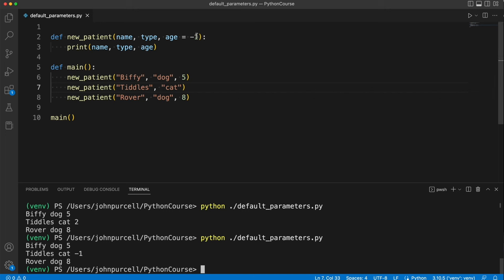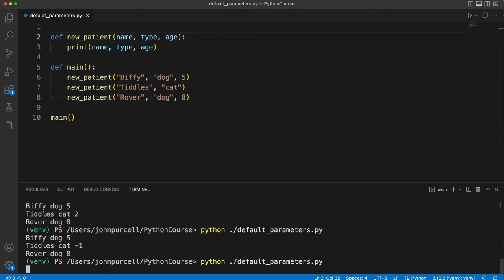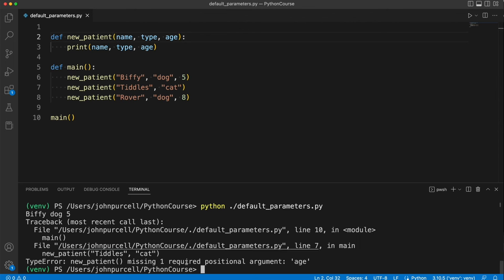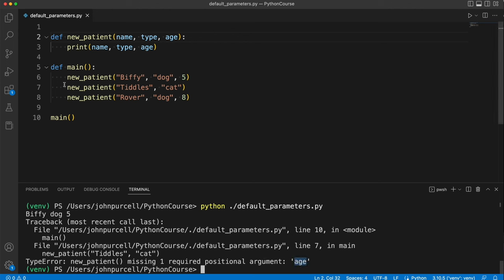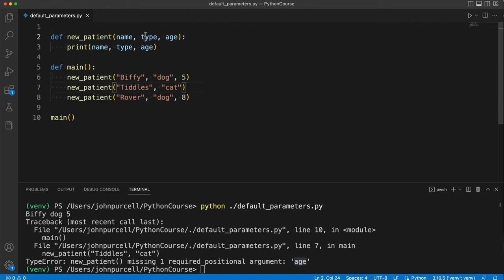If I don't have a default value listed for this parameter, this will give me an error. It's going to say we're missing one required positional argument age on line seven here, which is of course this line. Because remember it's matching these arguments up to the parameters via their positions. So if you've got one missing, you've therefore got a missing positional argument.